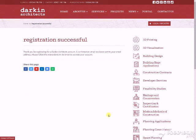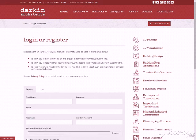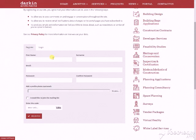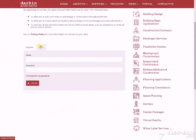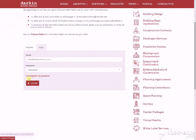Once the registration is successful, you need to go to your email inbox and click on the link there — that'll confirm your email address. Then you can come back to the website. This time on the login or register page, click the tab that says login.